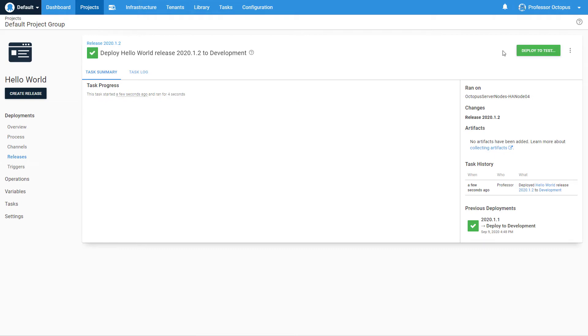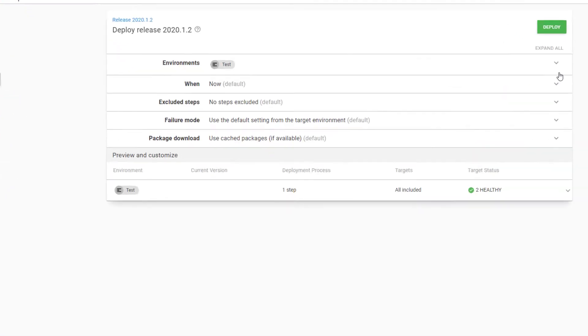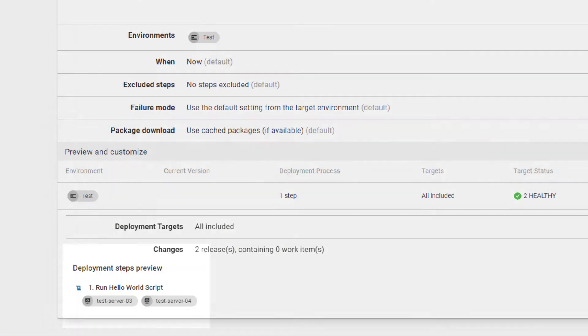Promoting the same release to test changes the servers to Test Server 03 and Test Server 04.